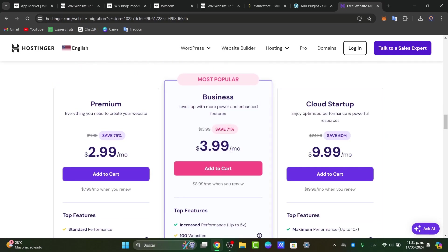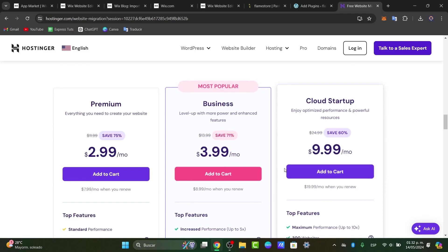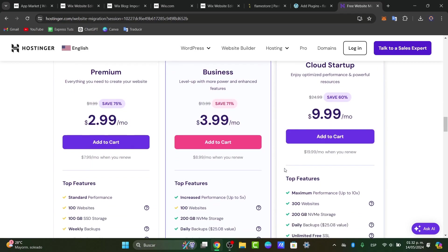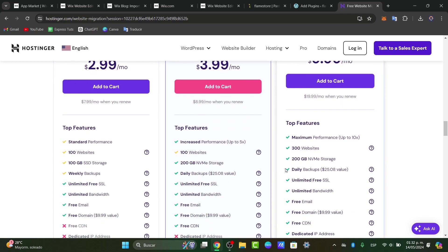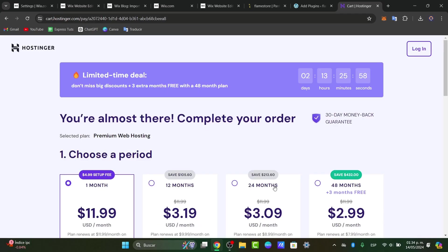You can choose what is like a premium business plan, cloud startup, whatever chosen. Once you make the payment of the actual hosting that you're choosing, the actual process will be done in no time.